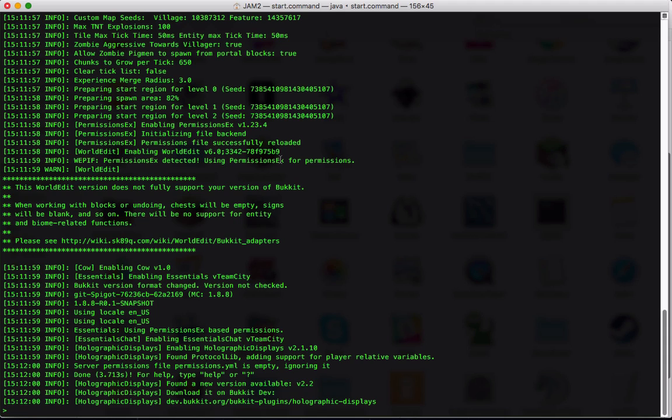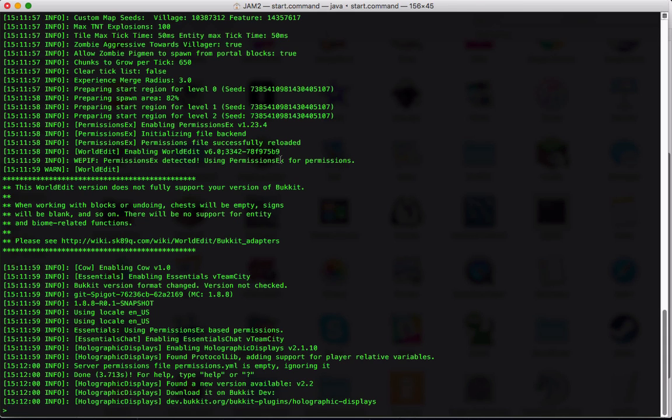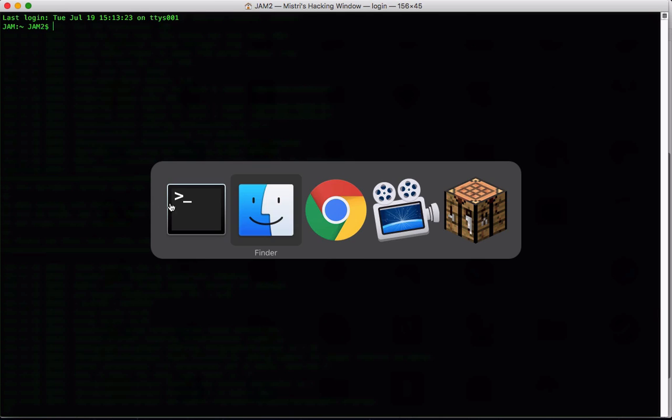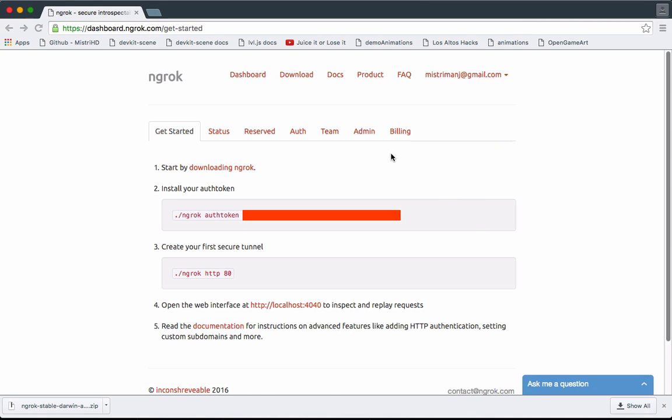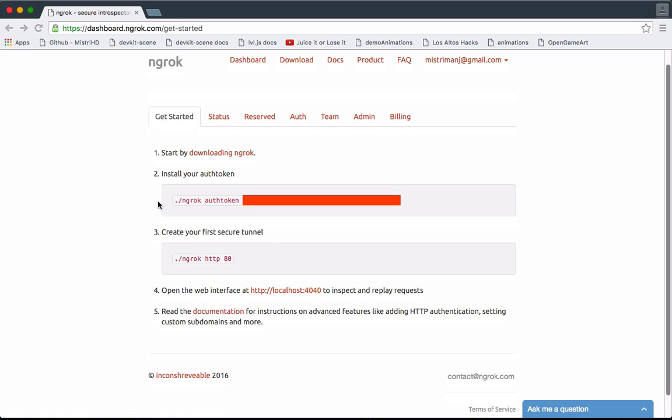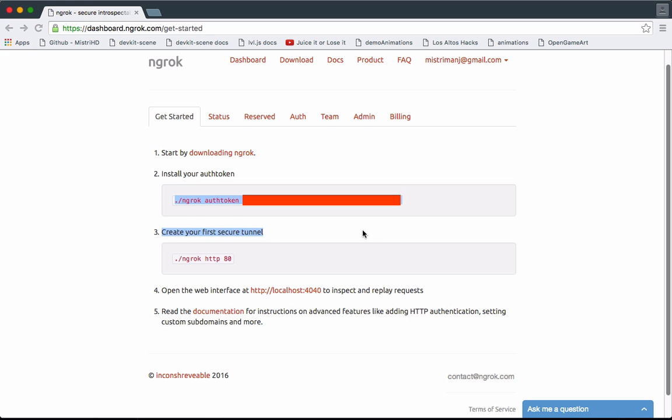You're going to go into a new terminal window and go back to your dashboard over here. Now what you're gonna do, you're gonna see this line of code right here. This basically gives everyone access to your computer, so make sure you don't share this with anyone. I've already blurred it out—this long string here.